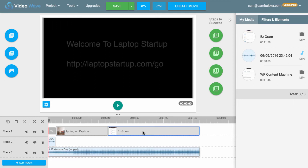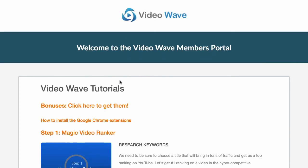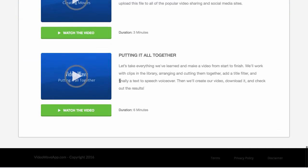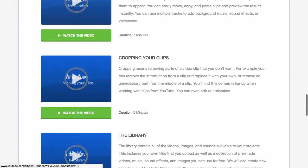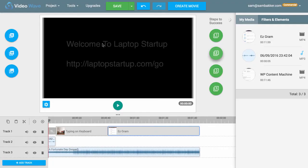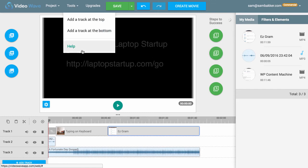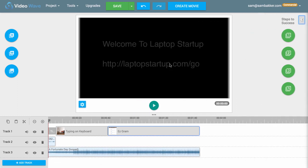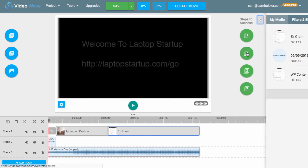Now if I've covered anything too fast, you can re-watch this video, or there's training available on exactly how to use this software. There's a ton of training, so you won't have any problems even if it looks a little bit technical. It's quite easy to use once you get into it — everything is laid out really clearly, and if you've used editors like this before, you'll find it easy to navigate.